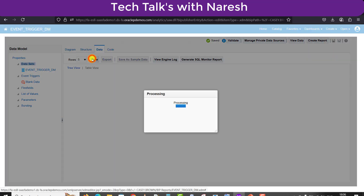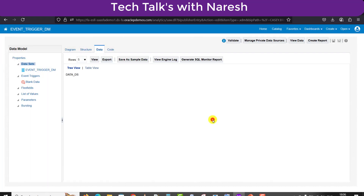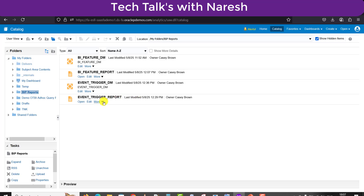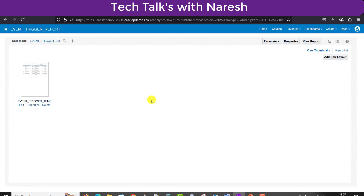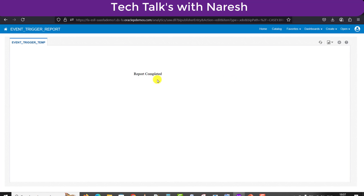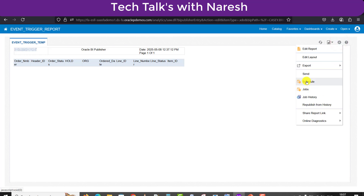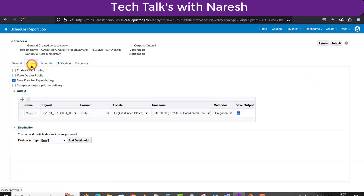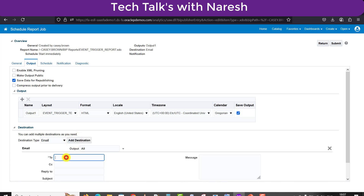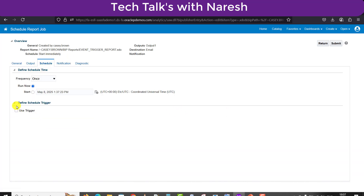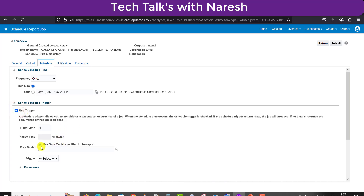I am clicking View, then Save as Sample Data, then saving the data model one more time. Going to the catalog, opening the report, clicking Edit, and clicking View Report. I can see the columns are populated but there is no data. Now I have to schedule this. I click the settings icon and Schedule. I come back to the output tab, add my email ID as the destination.